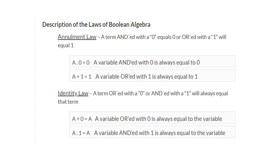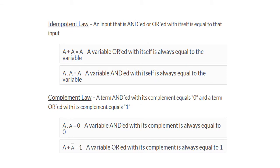Then we have the identity law, which states that a OR 0 is equal to a, and a AND 1 is equal to a. The idempotent law states that a OR a is equal to a, and a AND a is equal to a. When a variable is OR'd with itself or AND'd with itself, it always equals that variable.